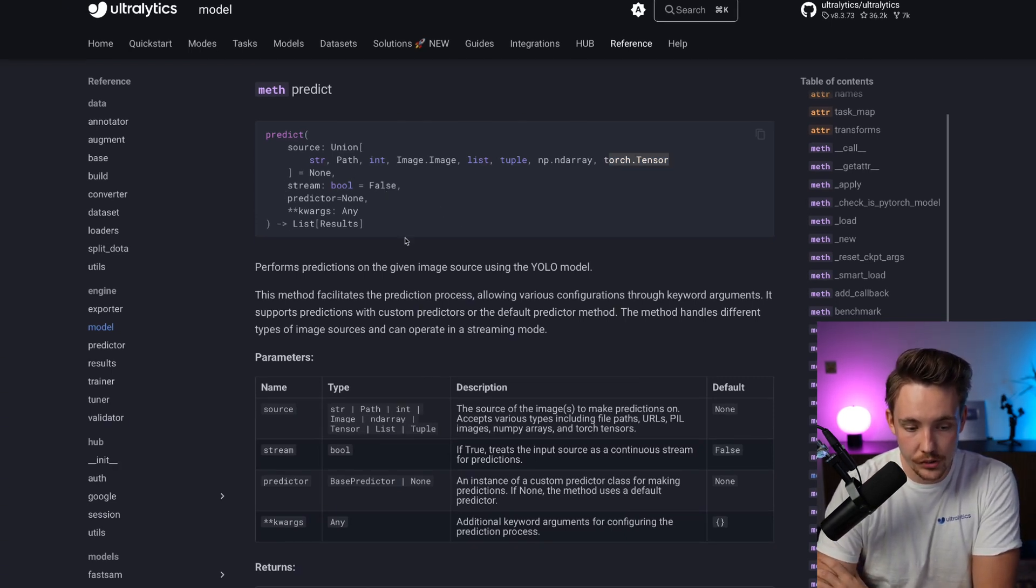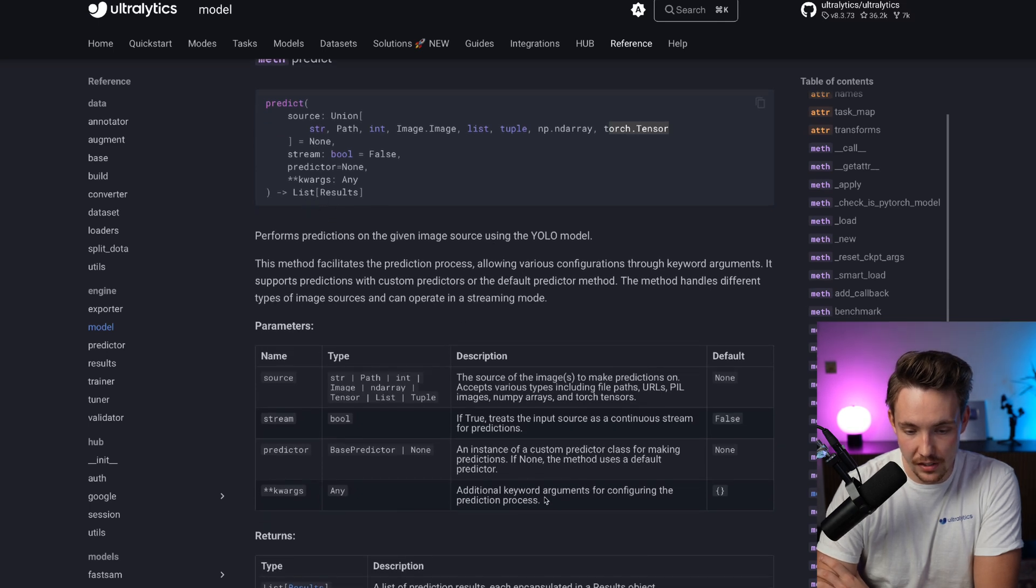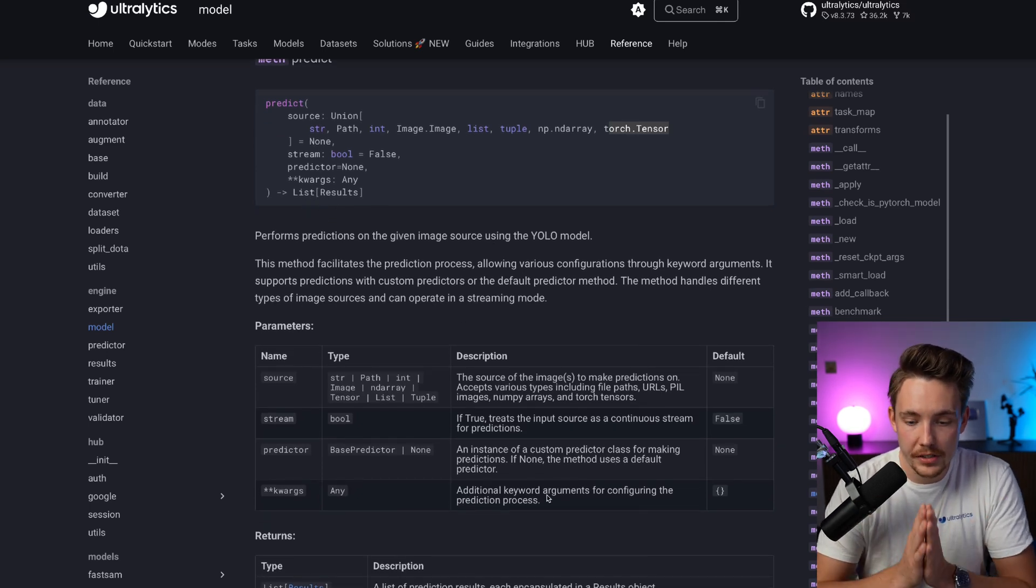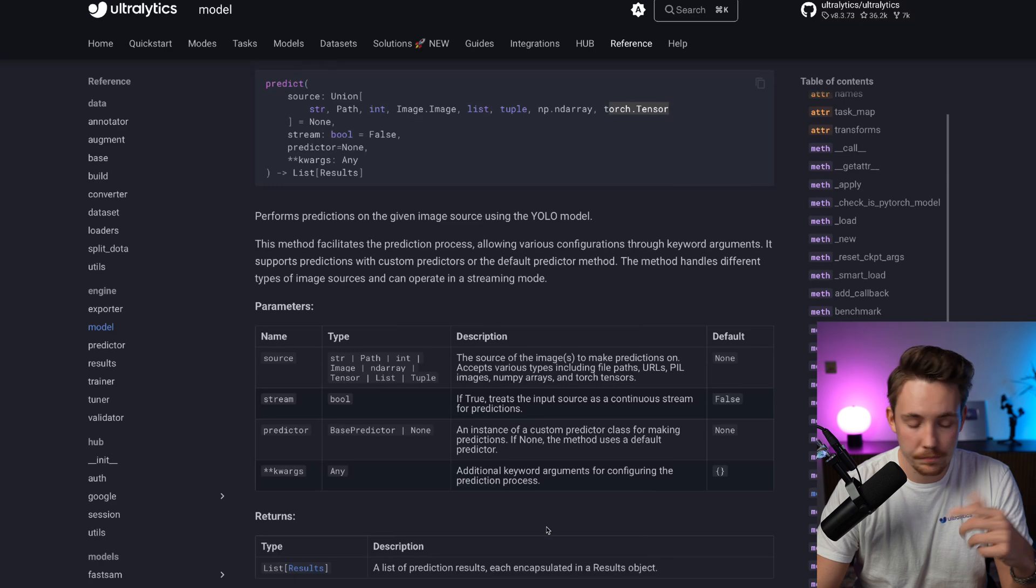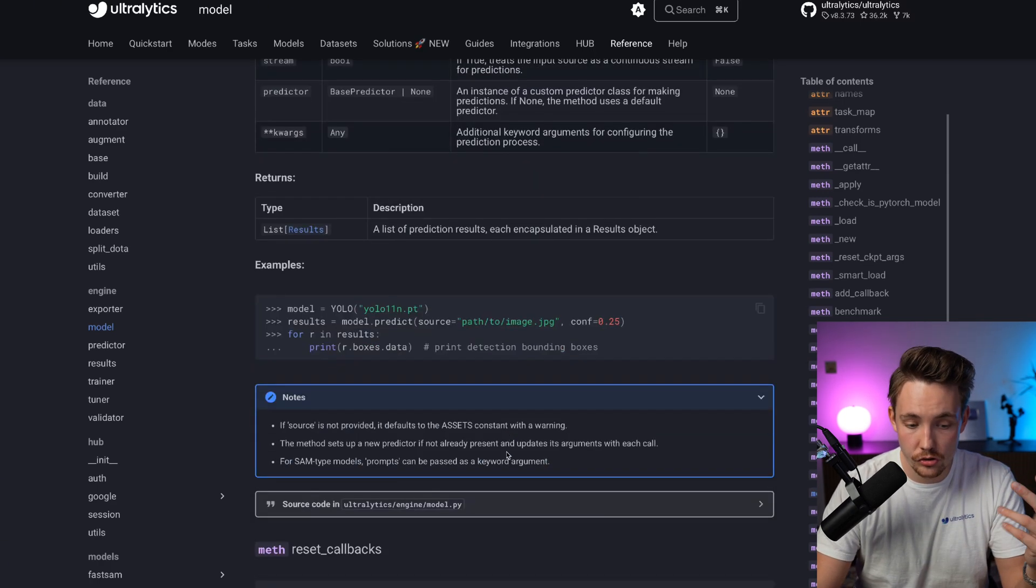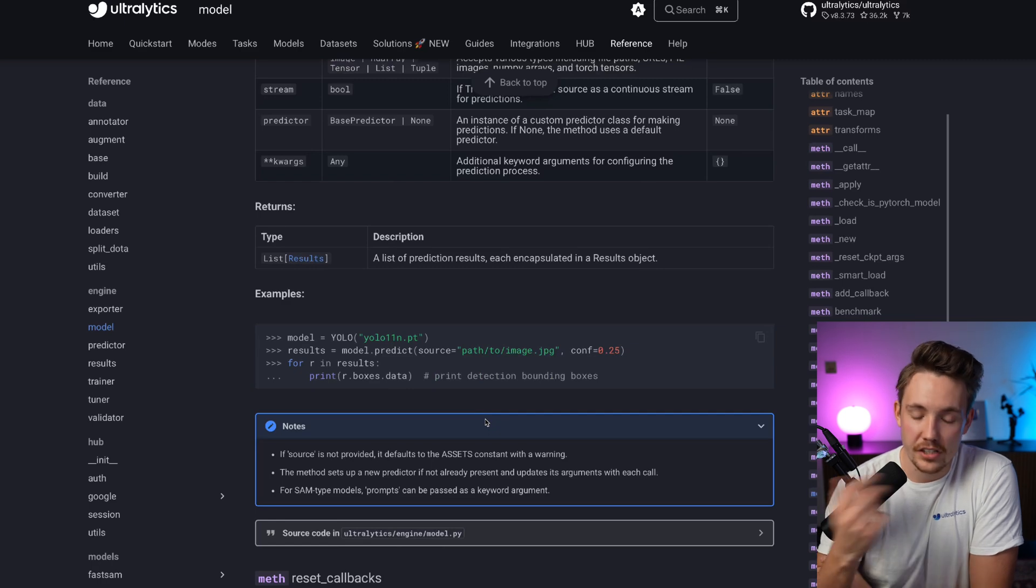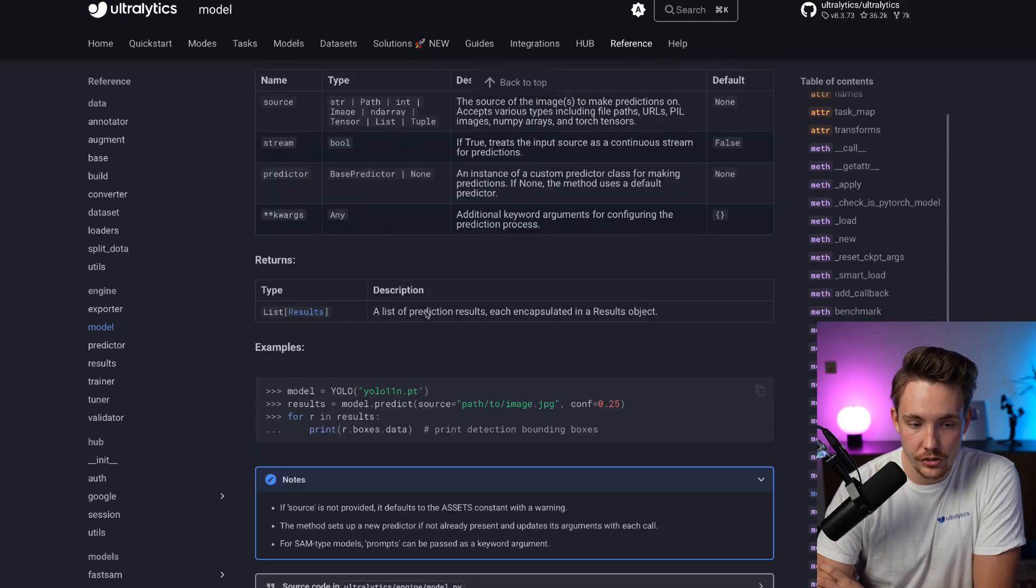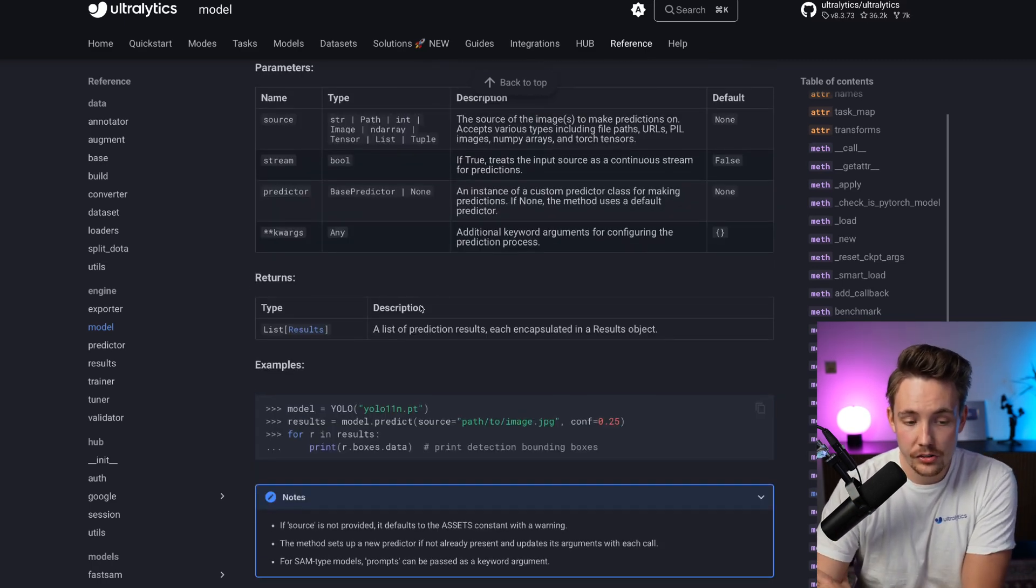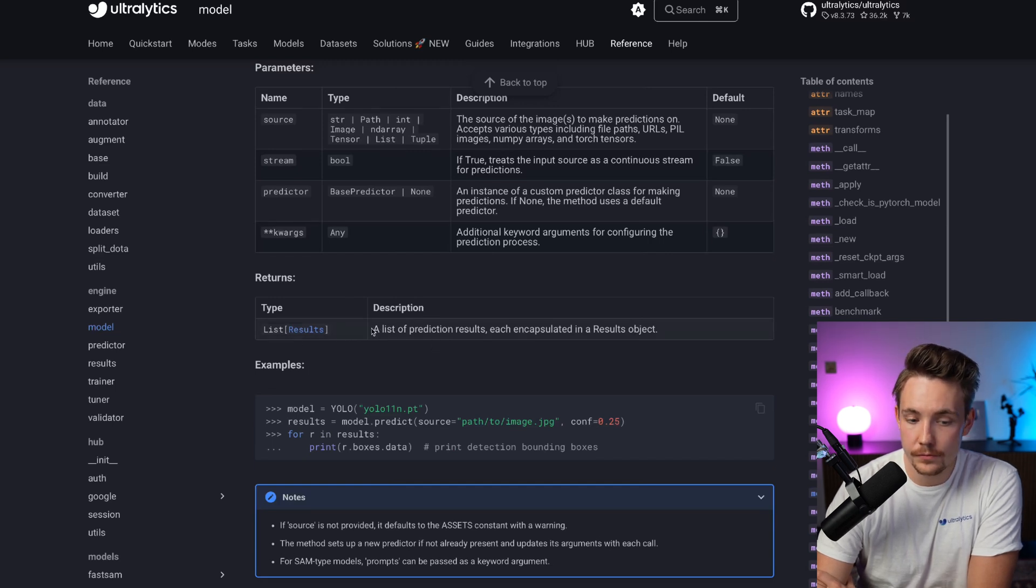The source we just need to pass in directly. We have stream, predictor, and these kwargs arguments. These arguments could be, for example, if you want to show it or get the results, but also the different parameters: intersection over union, confidence score threshold, and all that.